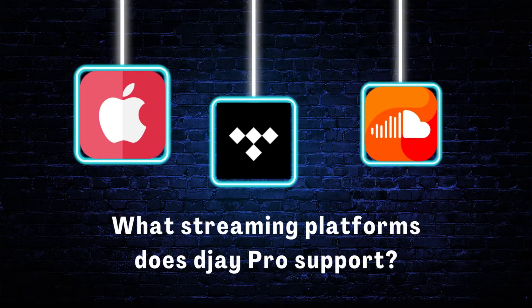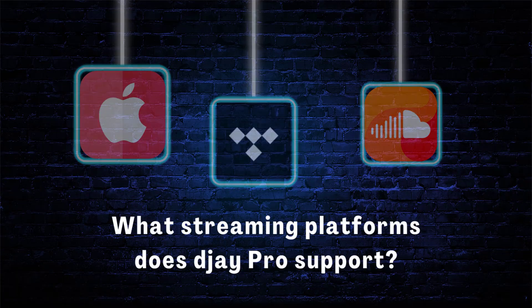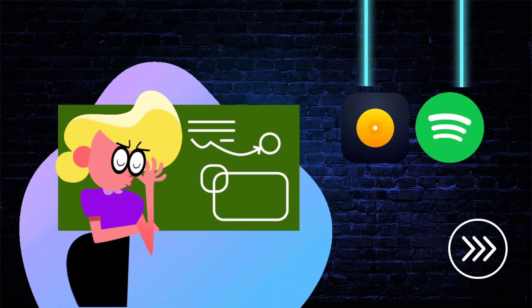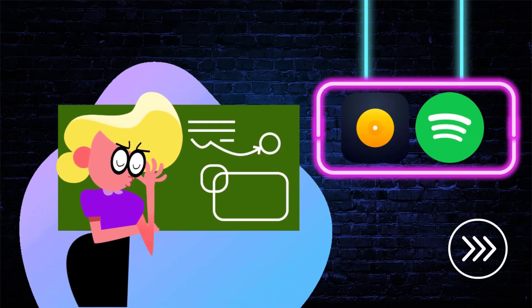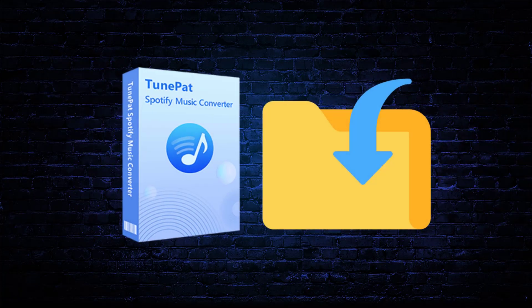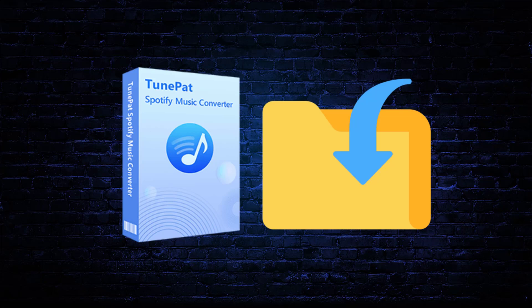As you know, DJ Pro has reached cooperation with several streaming music platforms such as Apple Music, Tidal, and SoundCloud, but it cannot support Spotify. So to successfully import Spotify music to DJ Pro for use, we need to use TunePat Spotify Converter.